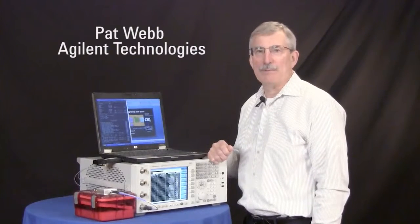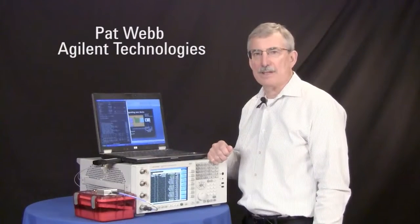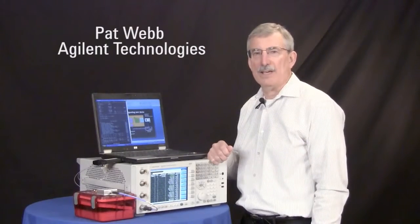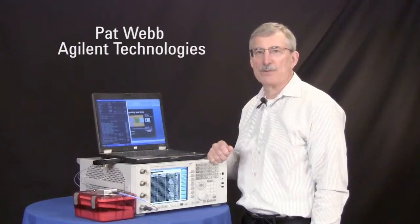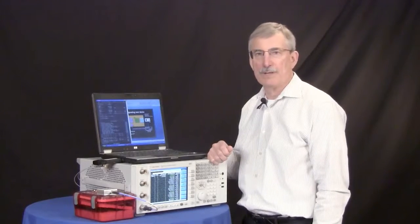Hi, my name is Pat Webb. I'm an engineer at Agilent Technologies, and I'm here today to give you a short demonstration of our silicon vendor software.